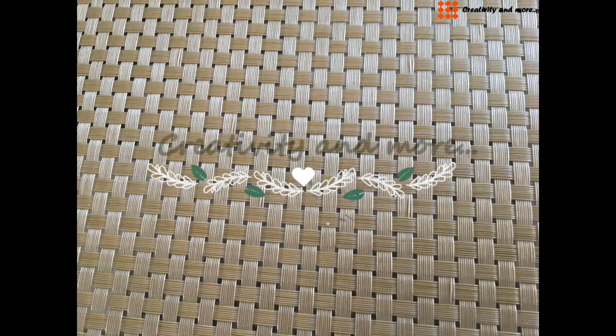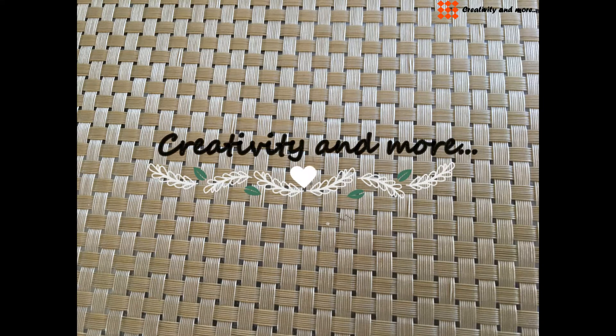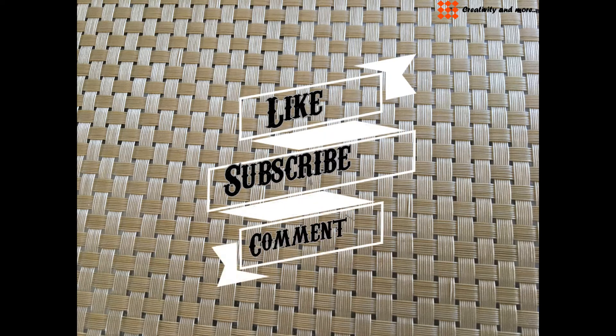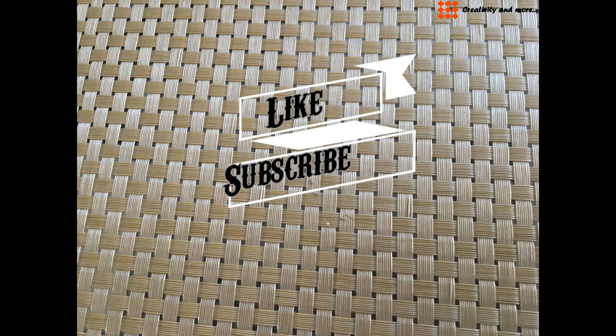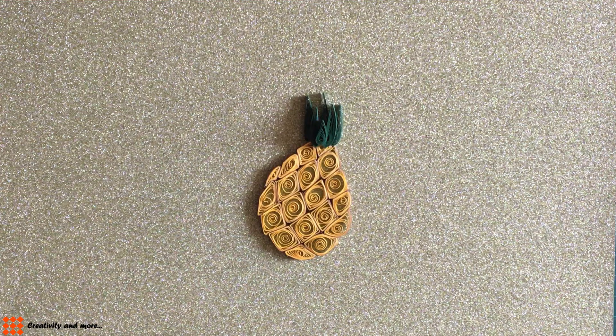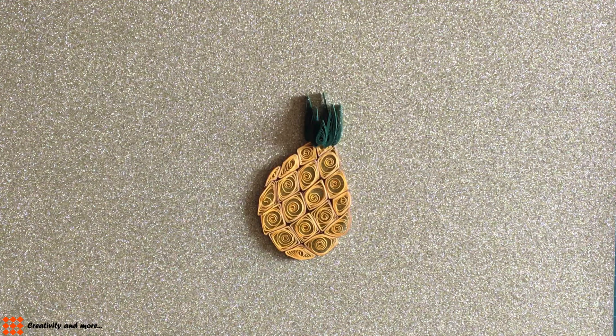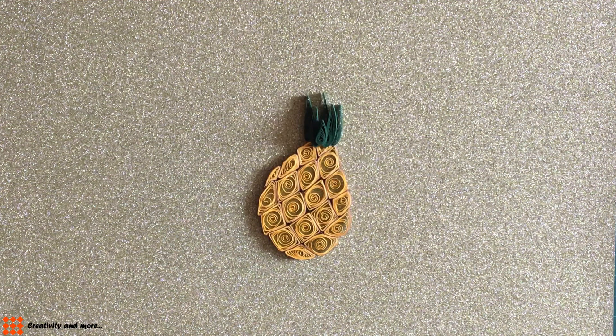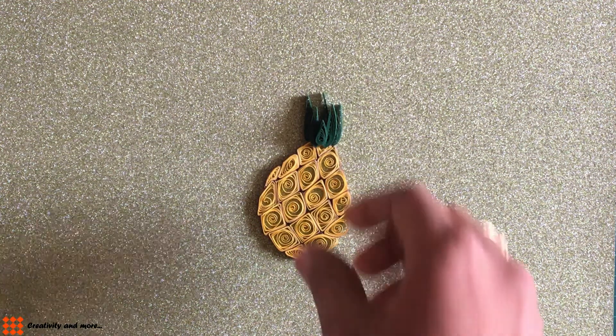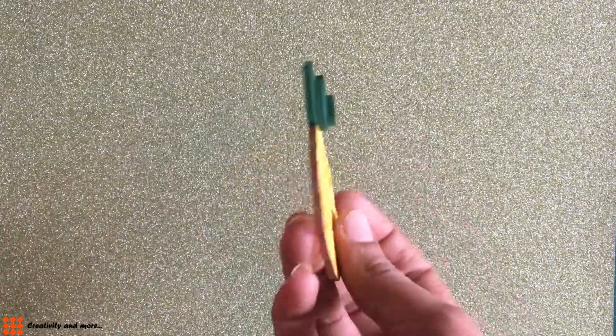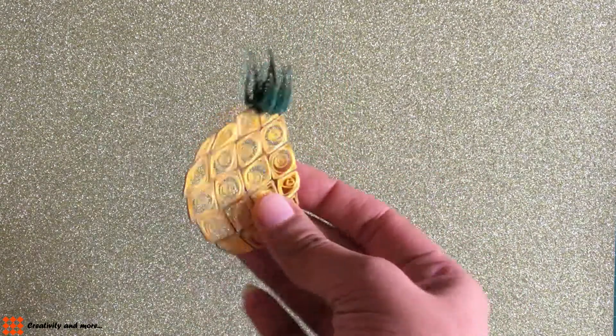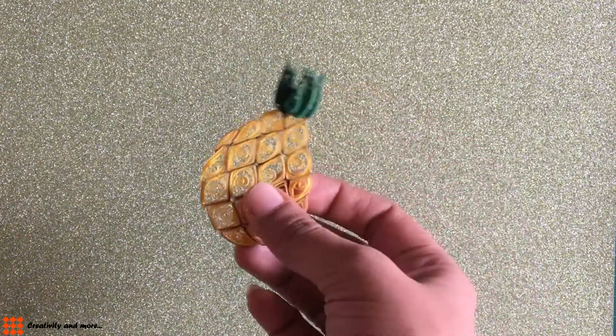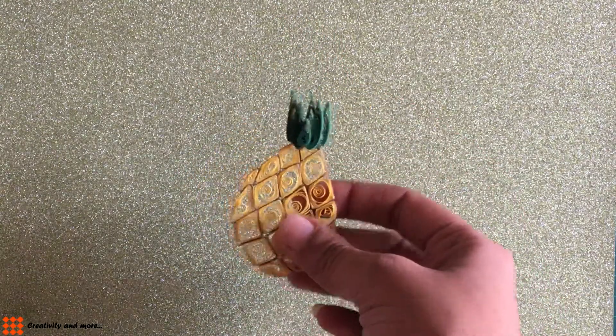Hey guys, welcome to my channel Creativity and More. Press the bell button to remain connected and give your valuable thumbs up. Thank you. Hey friends, today I'll be showing you how to make this beautiful pineapple. It's very simple—make it with your kids and they'll enjoy it.